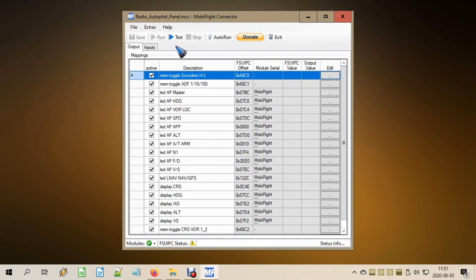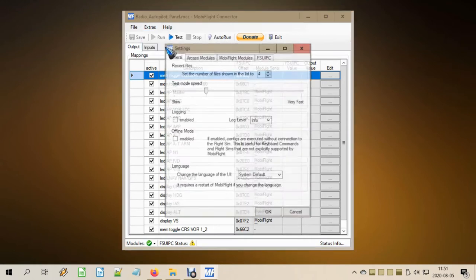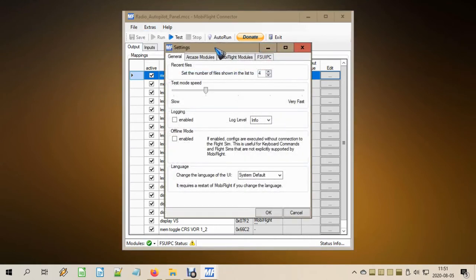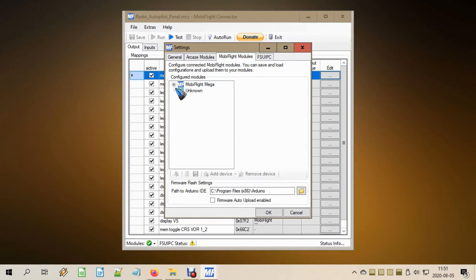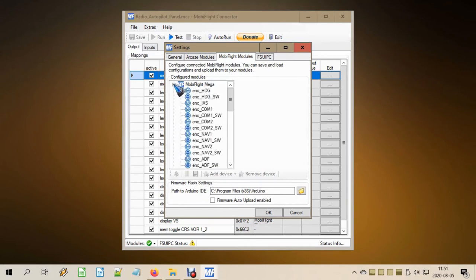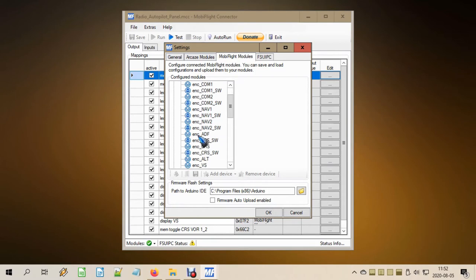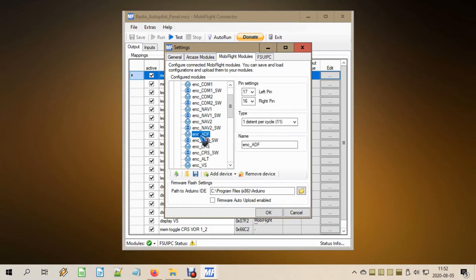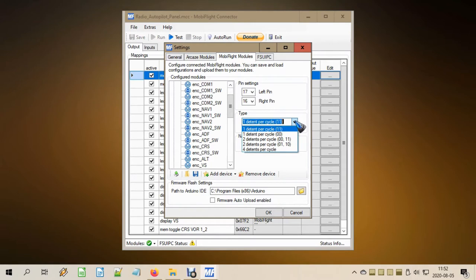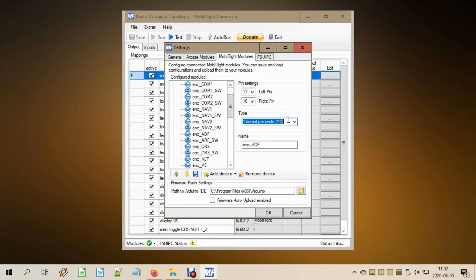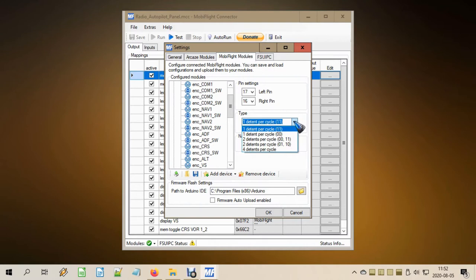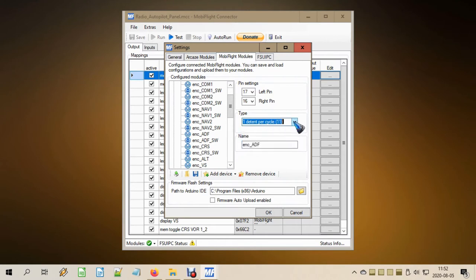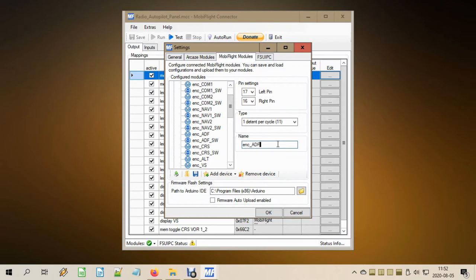What we need to do to create this ADF encoder is go to the menu Extras, then Settings. First we have to add the encoder as a hardware device. Let's find the MobiFlight module that we are working with, which is our Arduino Mega. Here I have added two things that we need: this is the encoder ADF, with me it was connected to pin 17 and 16. The type of encoder that I am using right now needs to be set to this one: detent per cycle one one. There are five types of encoders, and if your encoder does not work, all you can do is trial and error. Try all of these and one of them should work. Then of course we gave it a name, in this case simply encoder ADF.